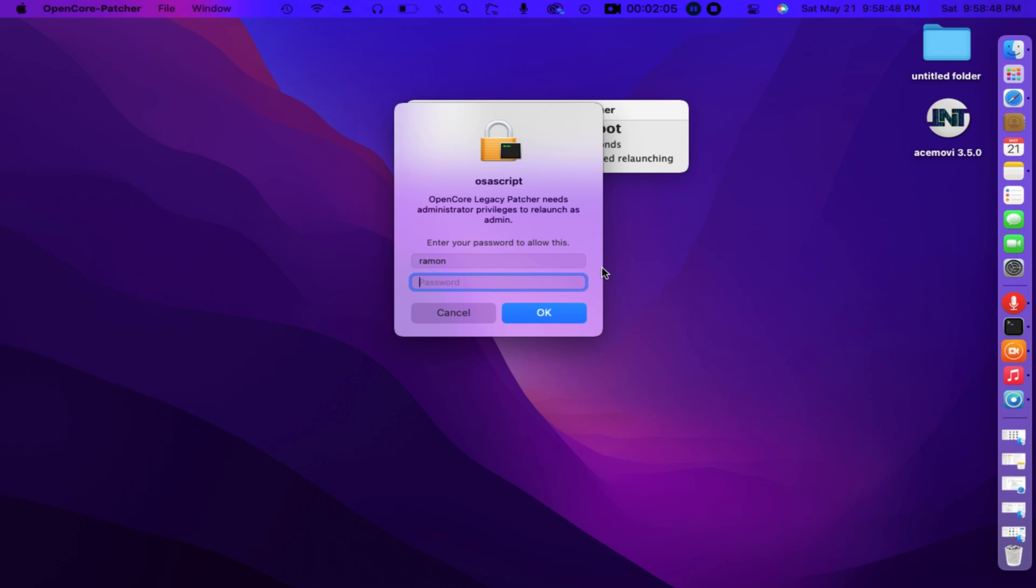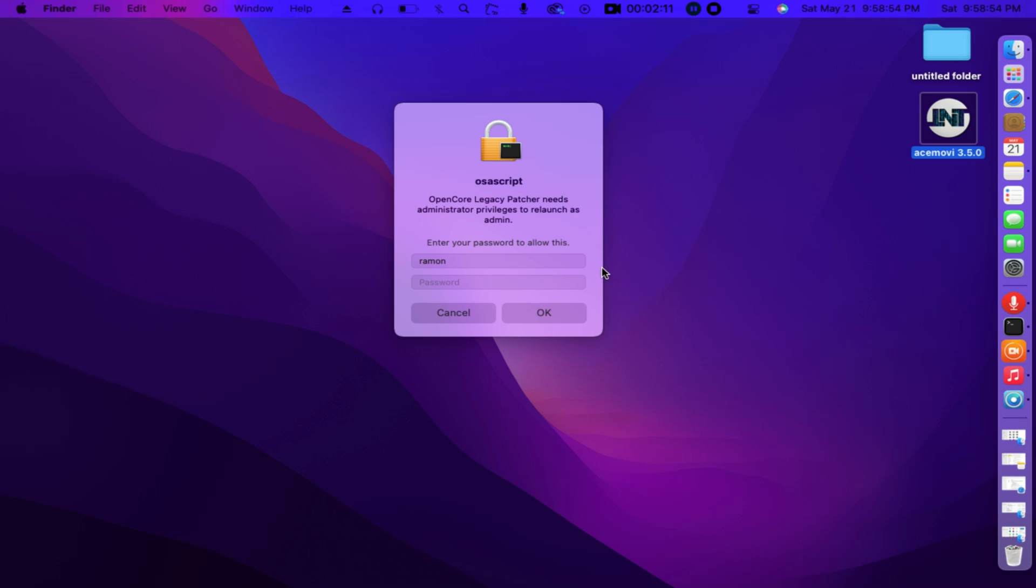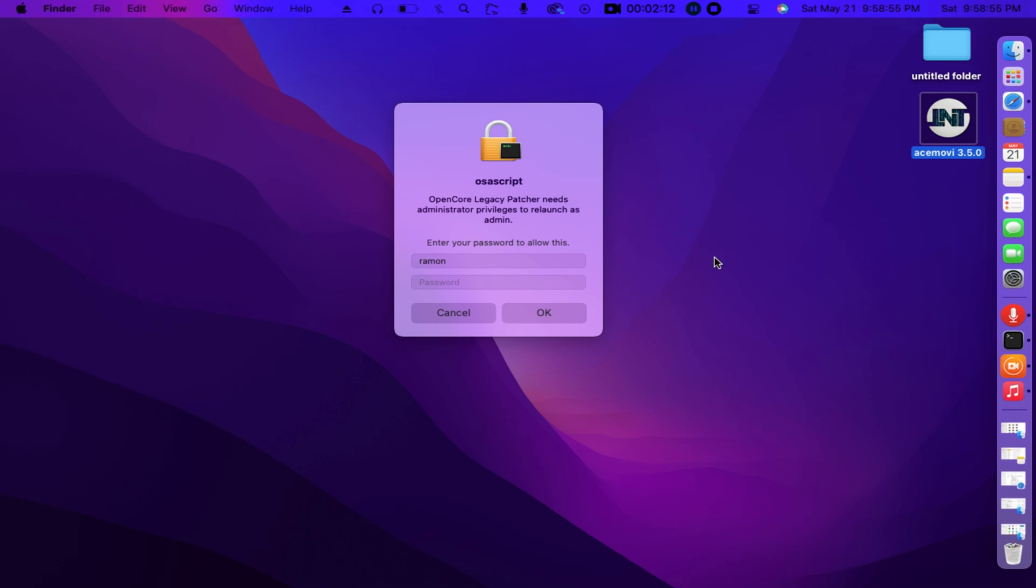The patches will take its effect right after the patching procedure finishes. Don't worry, this may take some time.